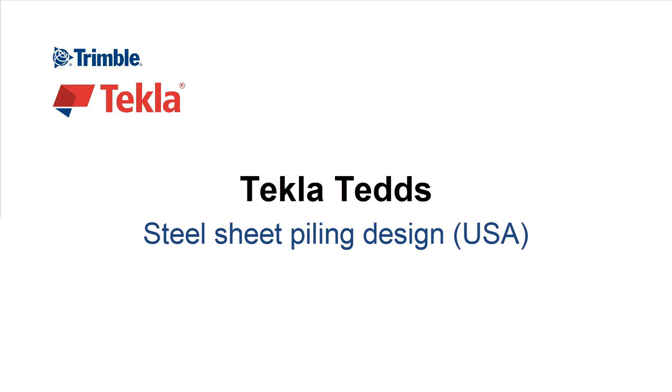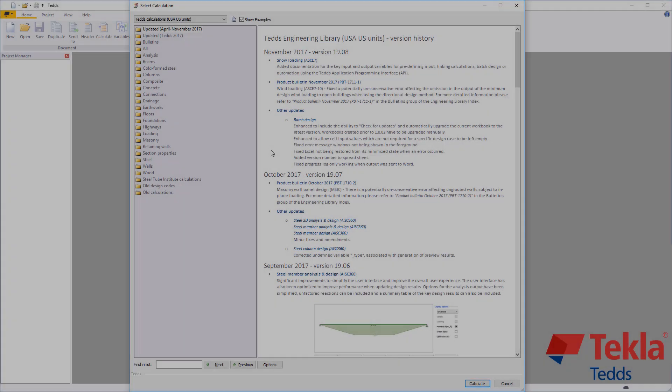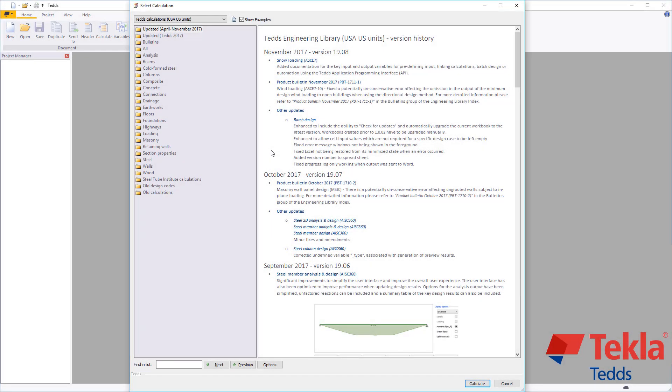This video will highlight the Tekla Tedds steel sheet piling design calculation to the U.S. Army Corps of Engineers method.